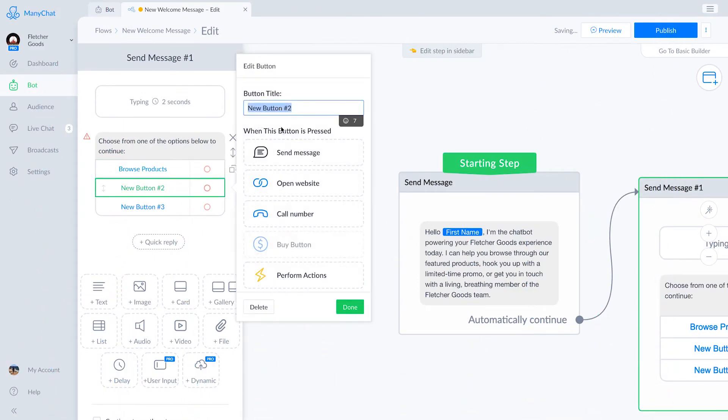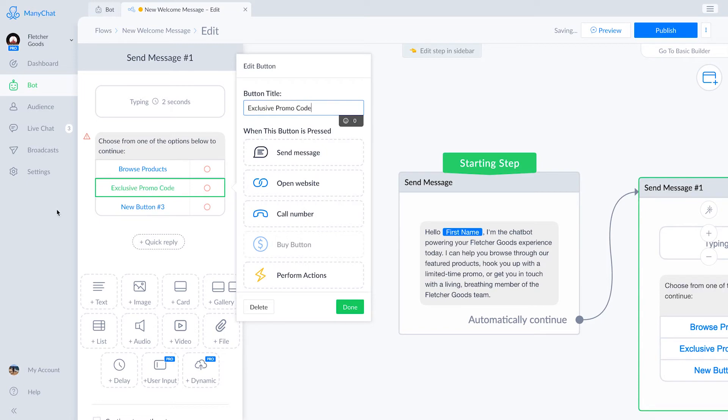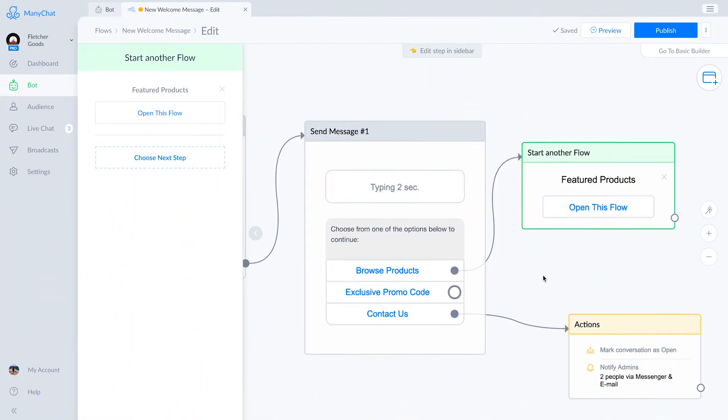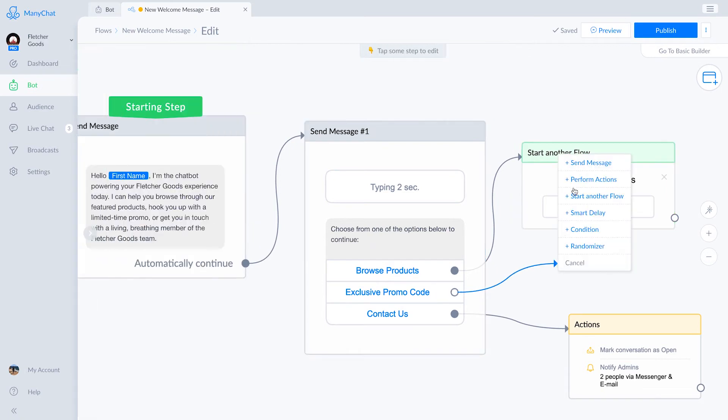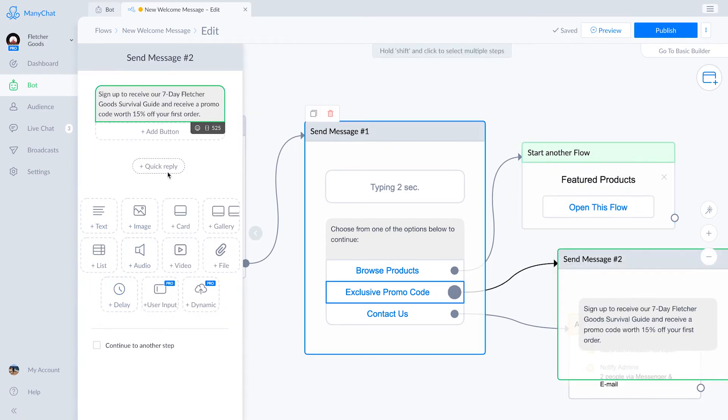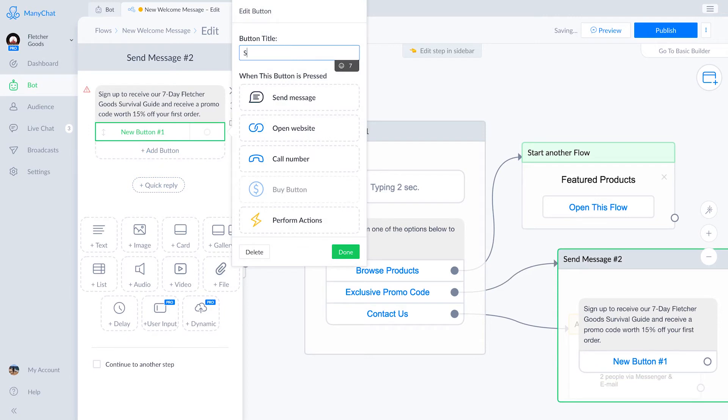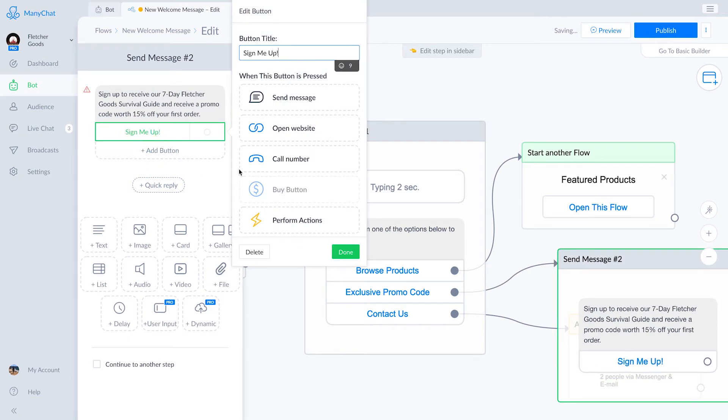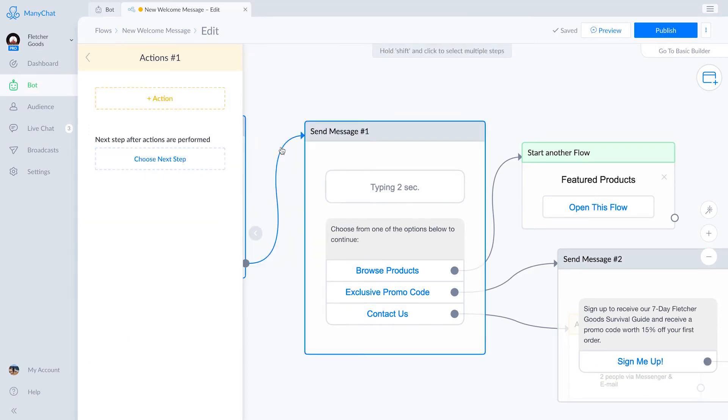Option two is an exclusive promo code. This option will subscribe folks to a seven-day sequence. Sign up to receive our seven-day Fletcher survival guide series and get a discount code worth 15% off your first order.